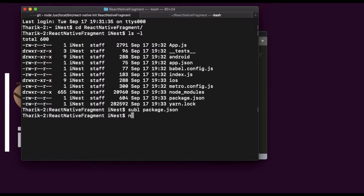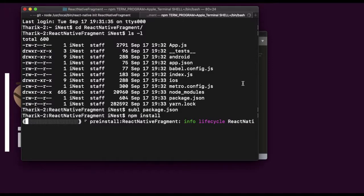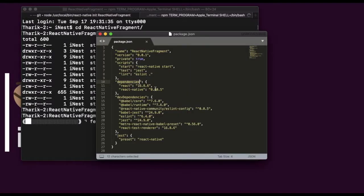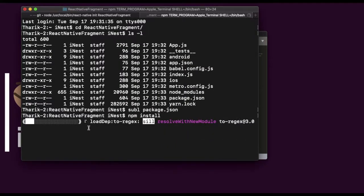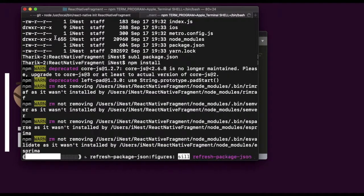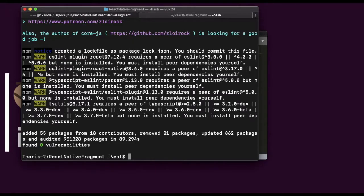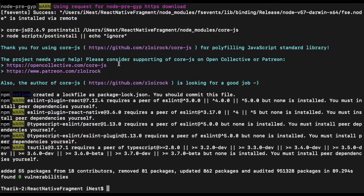We need to install the dependencies. For that we need to do npm install. It will install these dependencies. Now the React Native dependency is installed successfully. Now we will start the server.